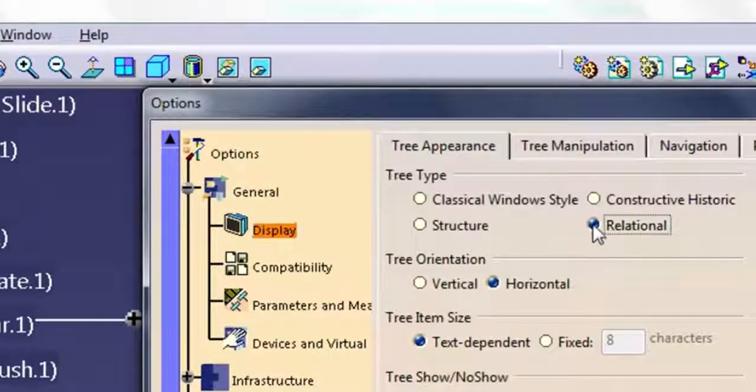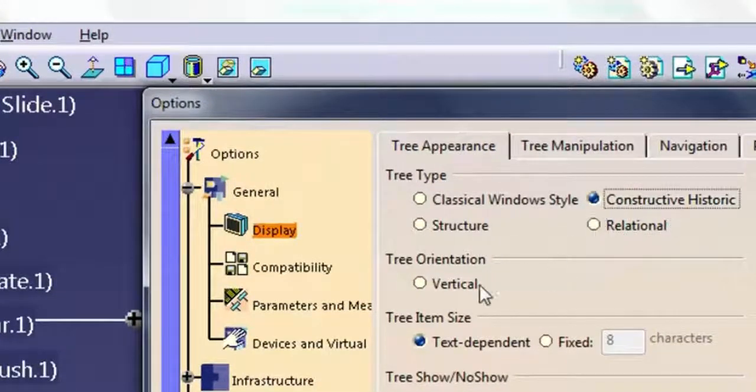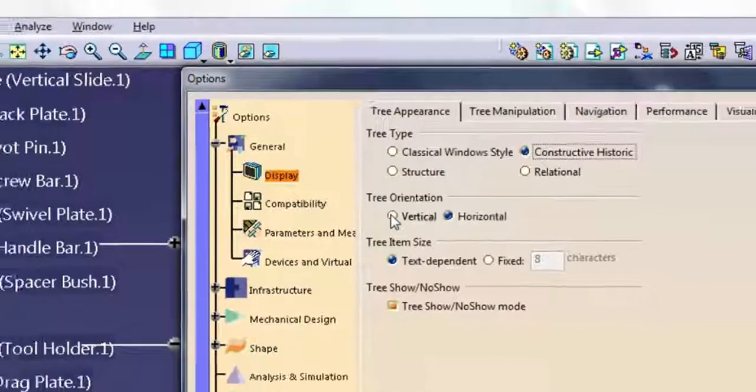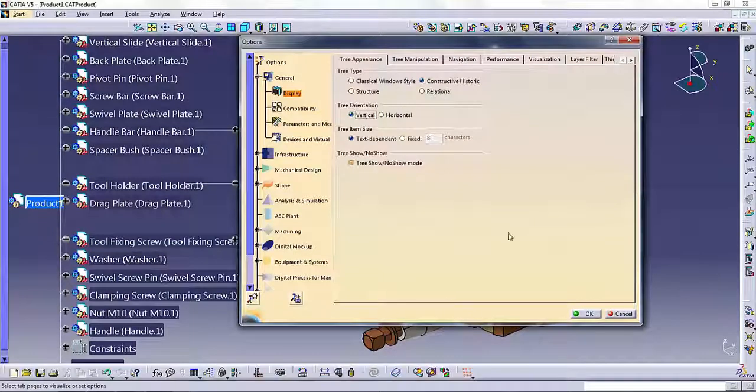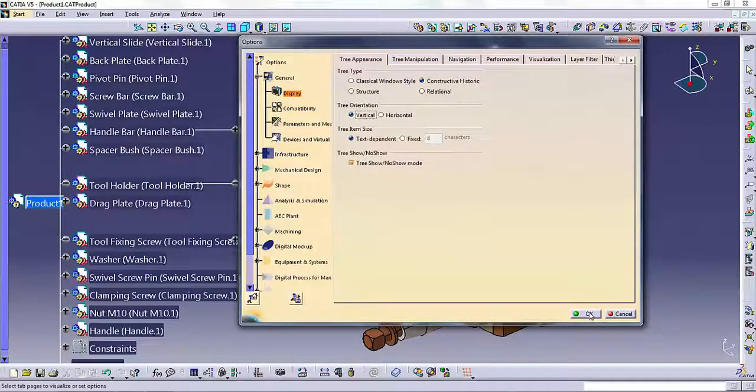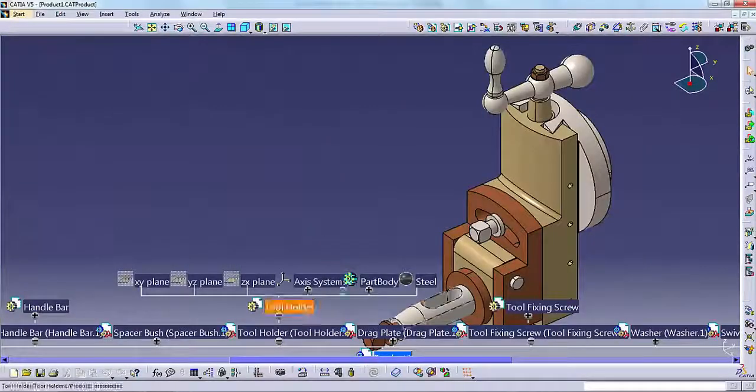With both Constructive Historic and Relational, you have the option of specifying Horizontal or Vertical Orientation.